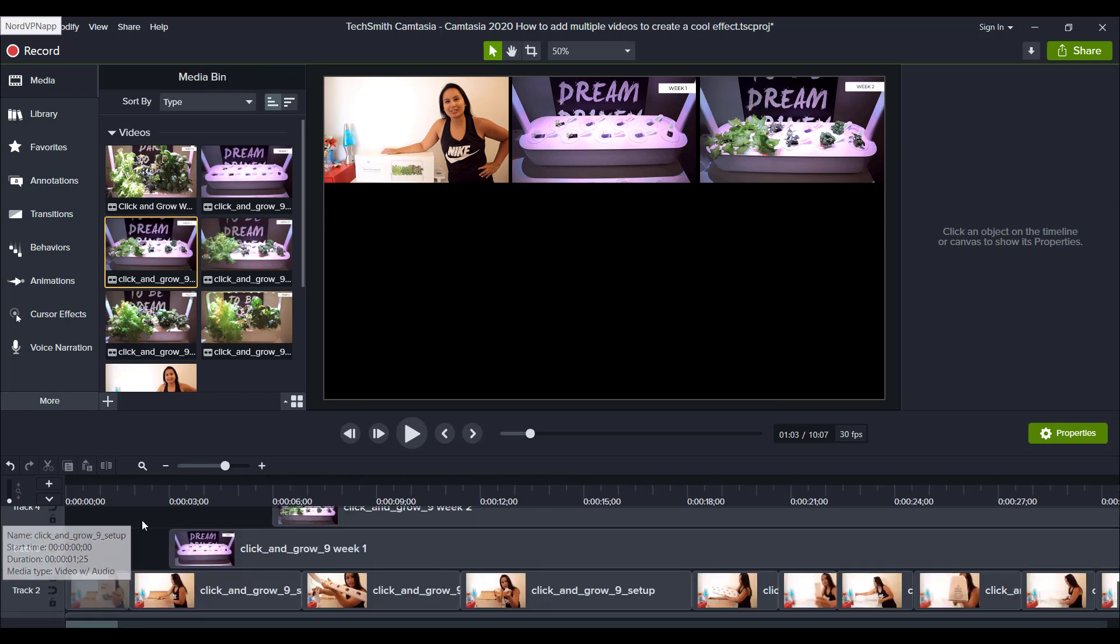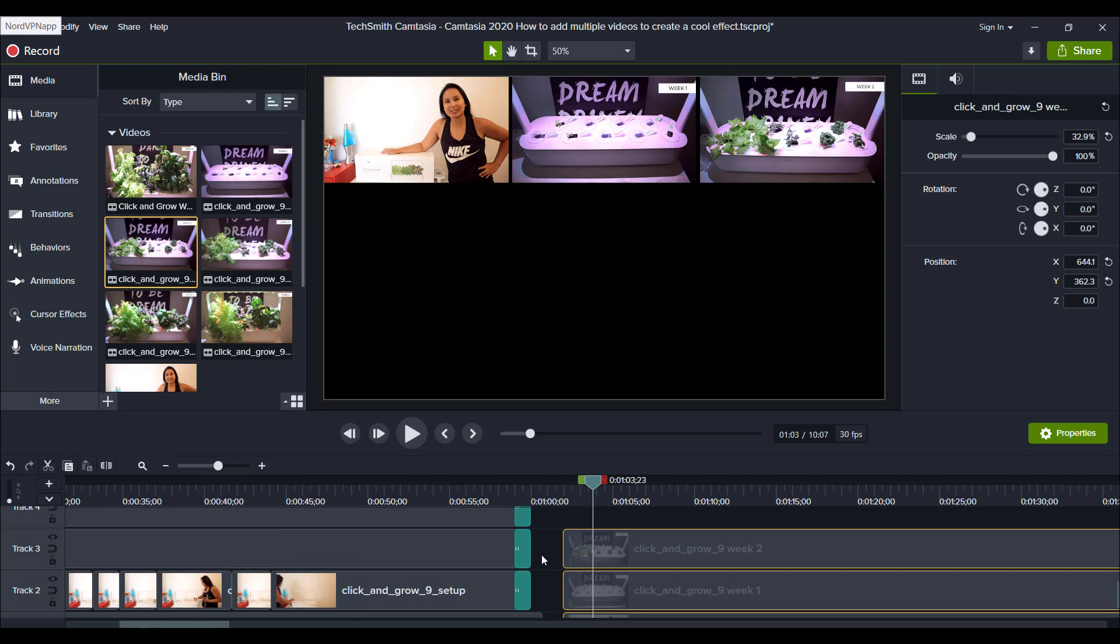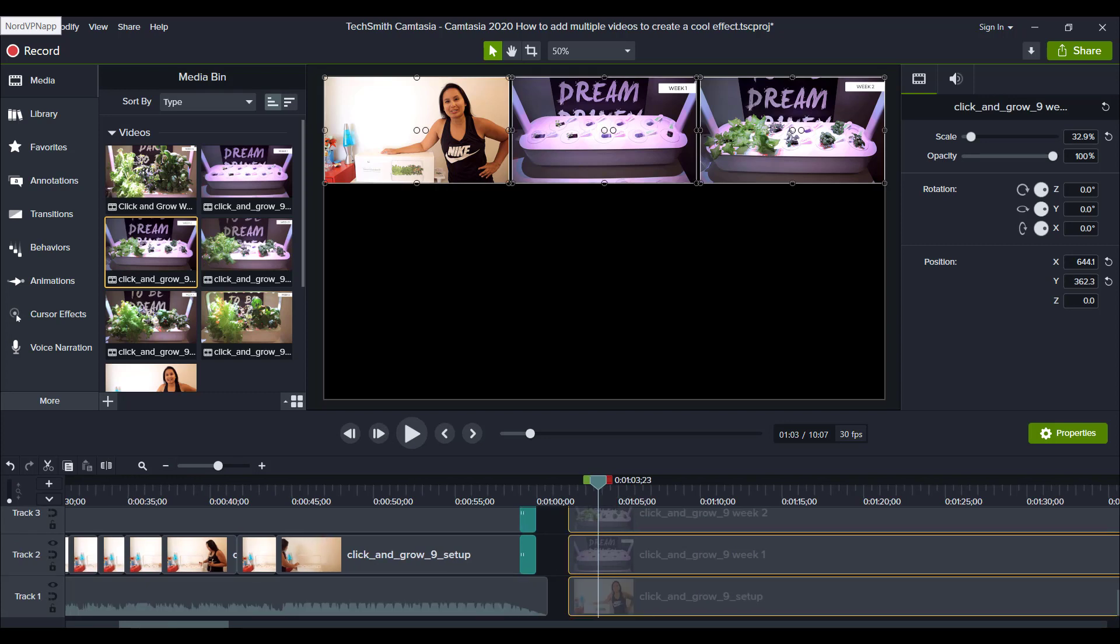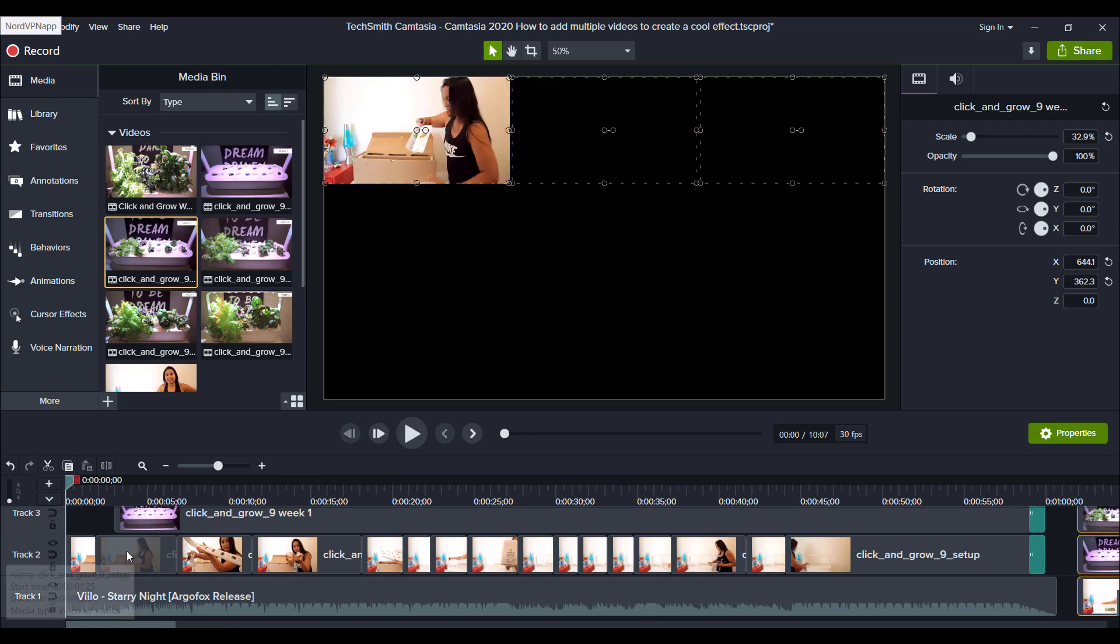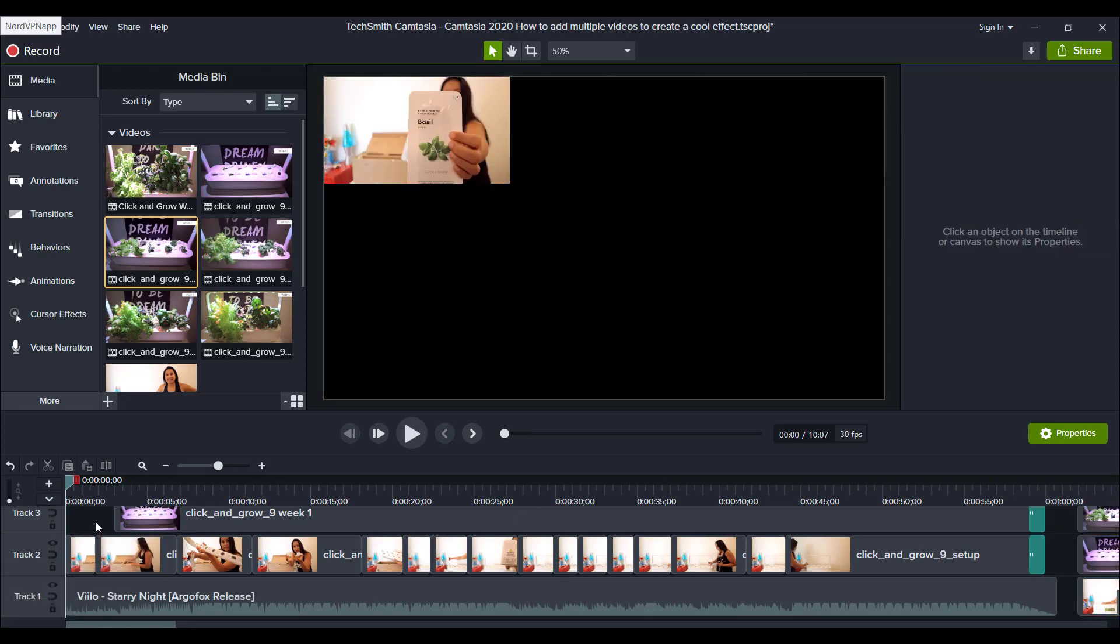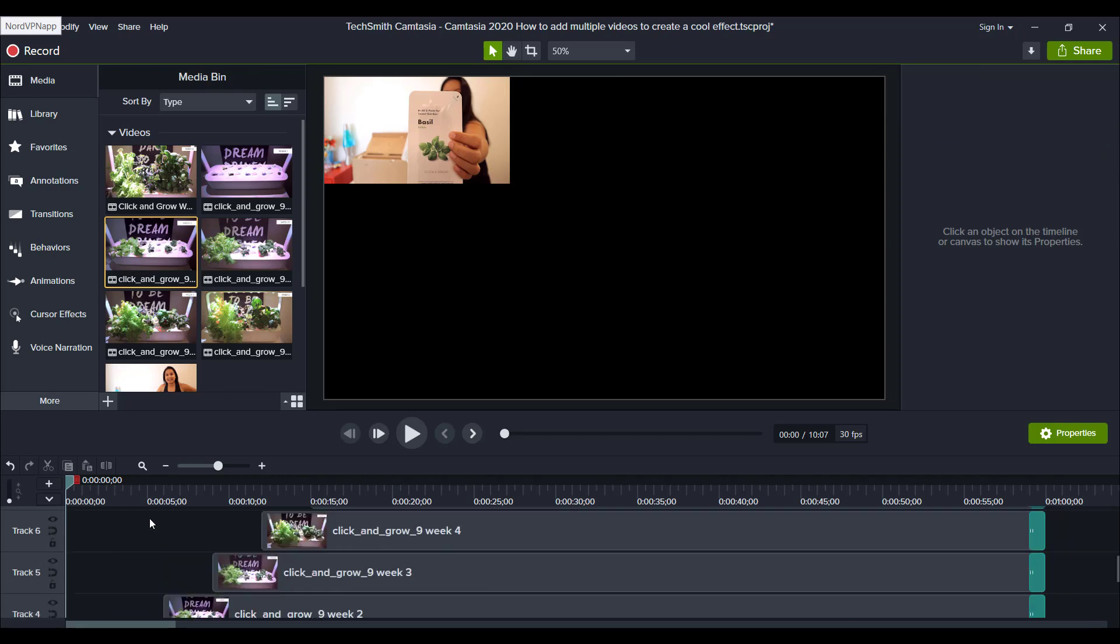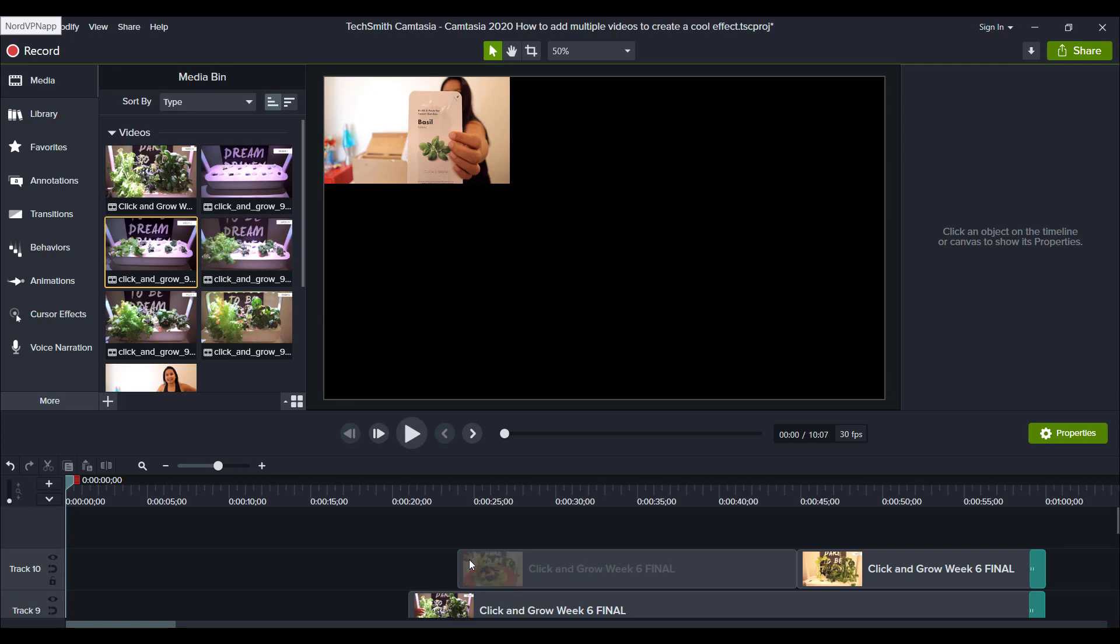Now, you'll also notice that the videos don't line up like this. And that's so that they come in every three seconds. So I timed it to make it so that the next video comes in three seconds later than three seconds later after that, up until the ninth video that comes in at 24 seconds.